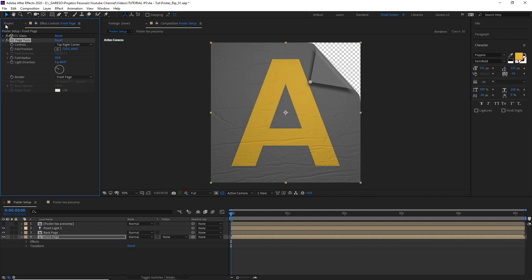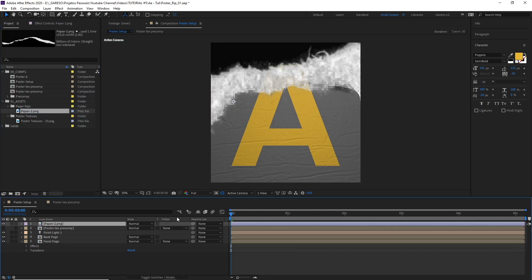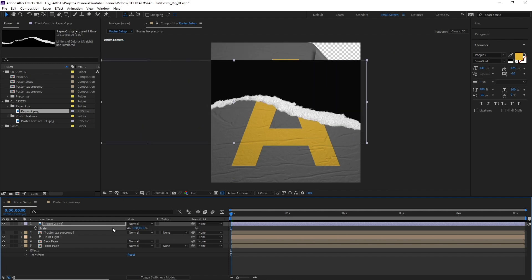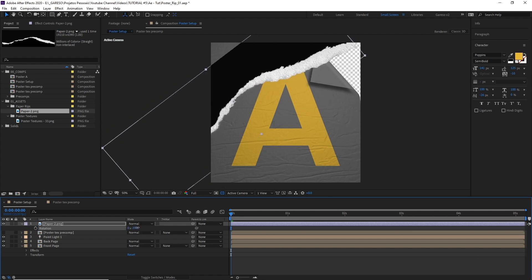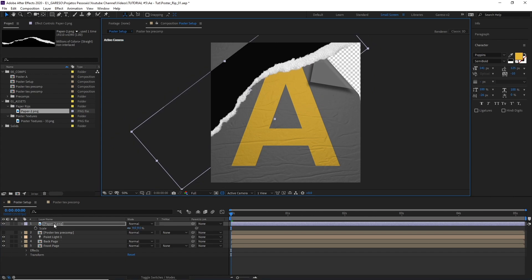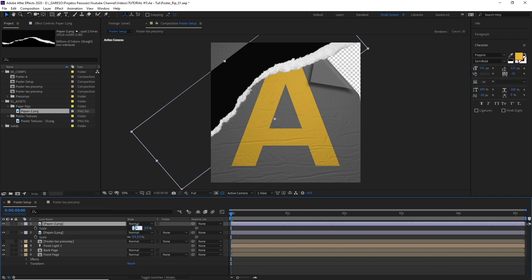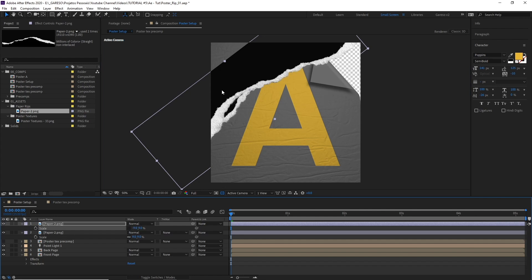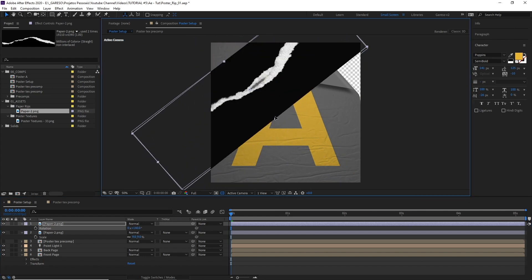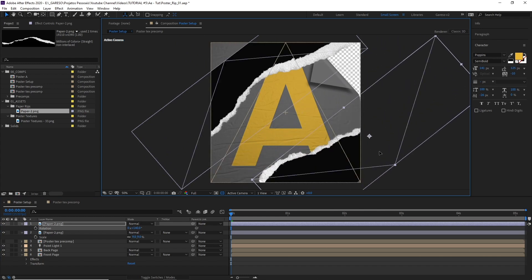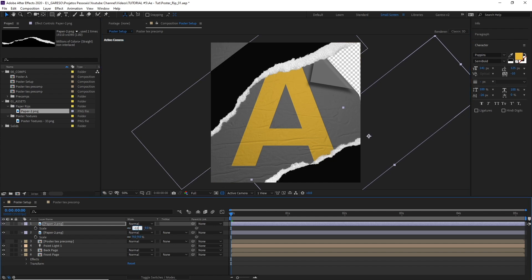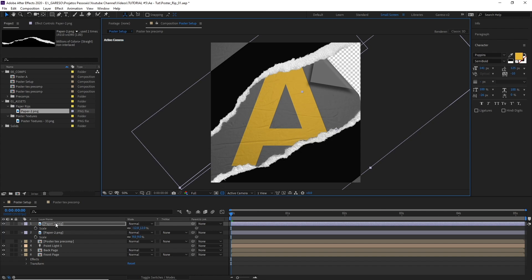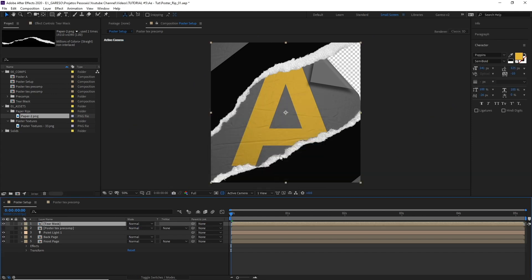And now let's bring the tear texture. Let's just scale it down quite a lot, rotate, and place in the position that we like. Let's duplicate it. Let's scale negative here so we flip the texture. And let's rotate it and place it over here. Maybe let's make this one larger. That's fine. Now let's just select and pre-compose and call it tear mask. Hit OK.